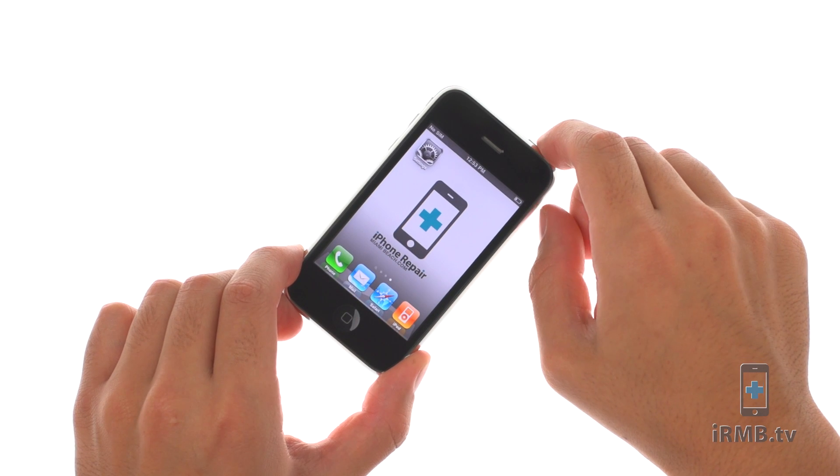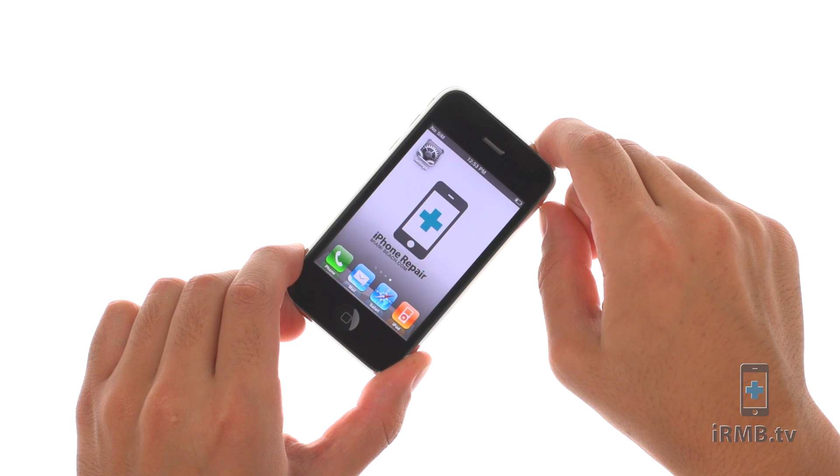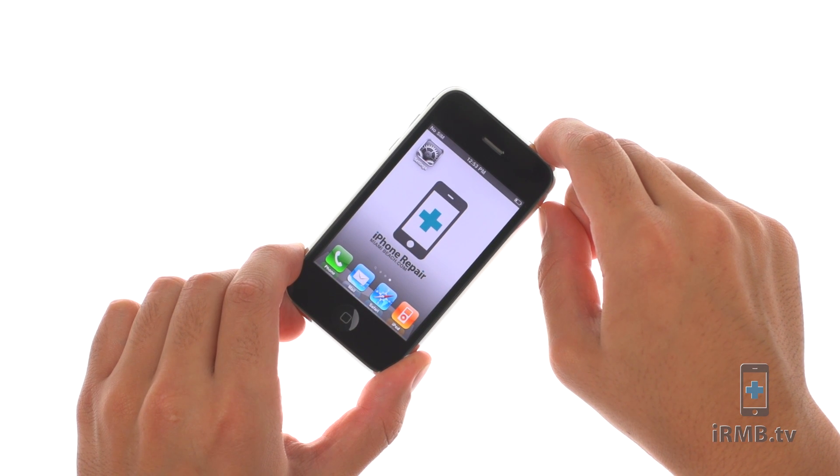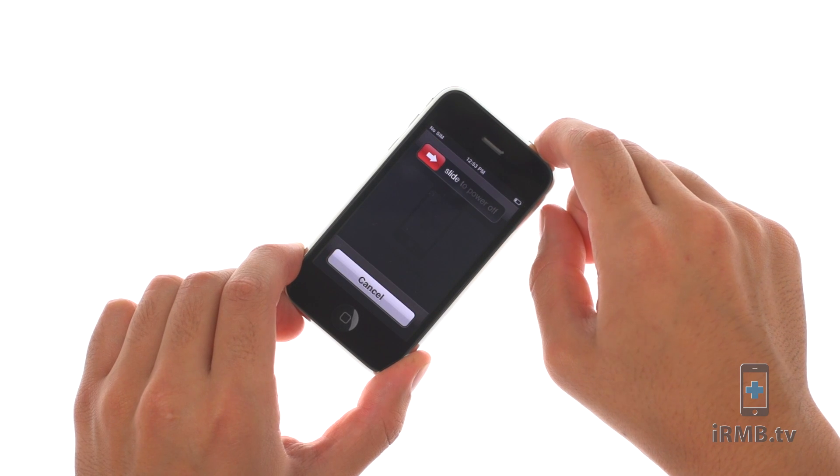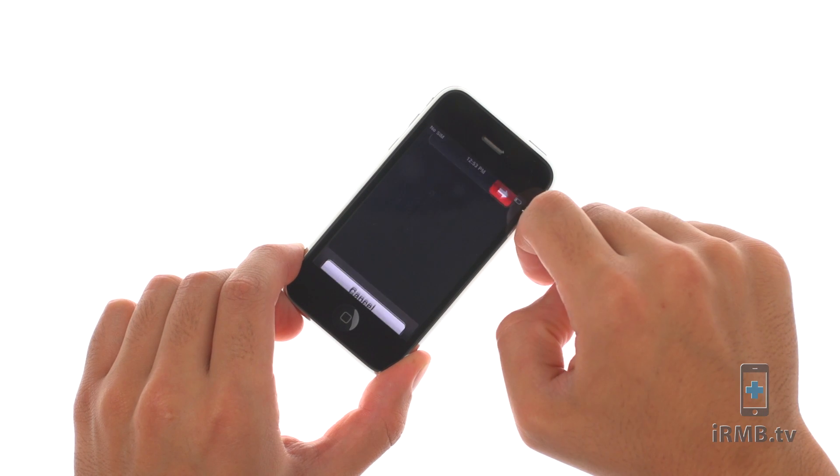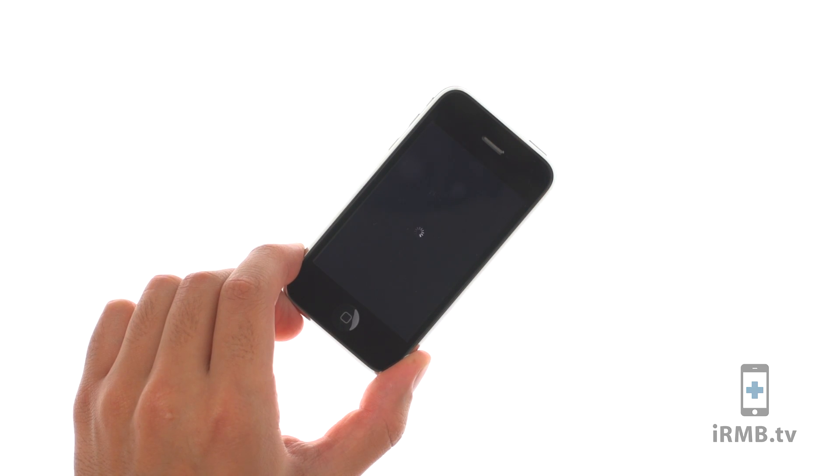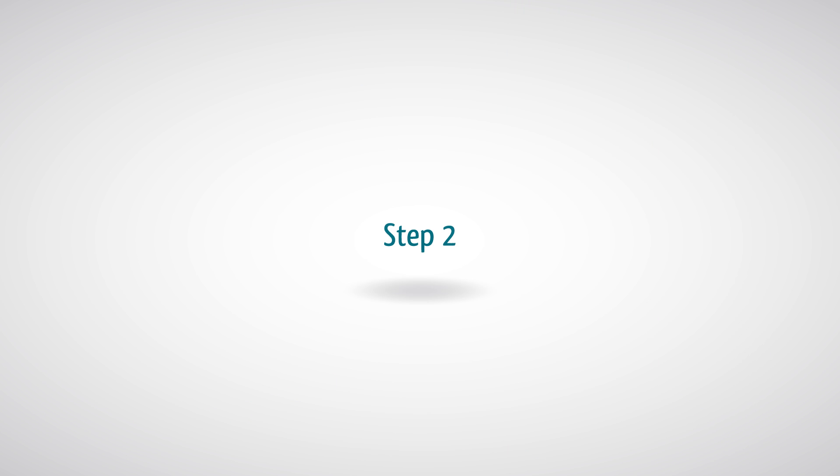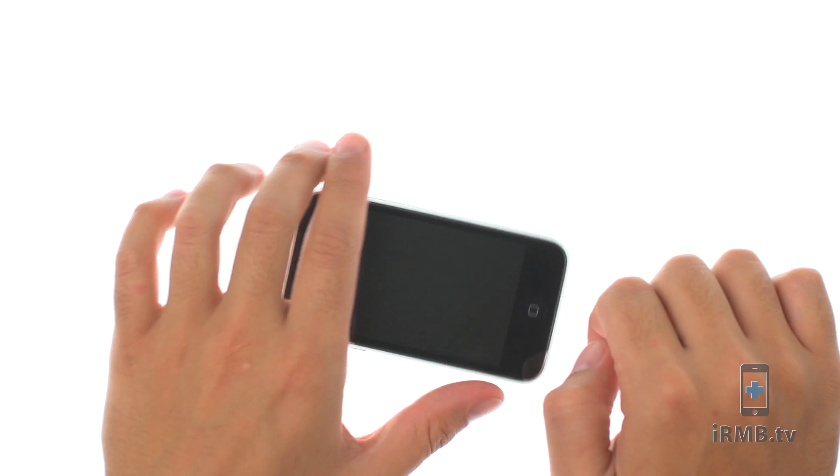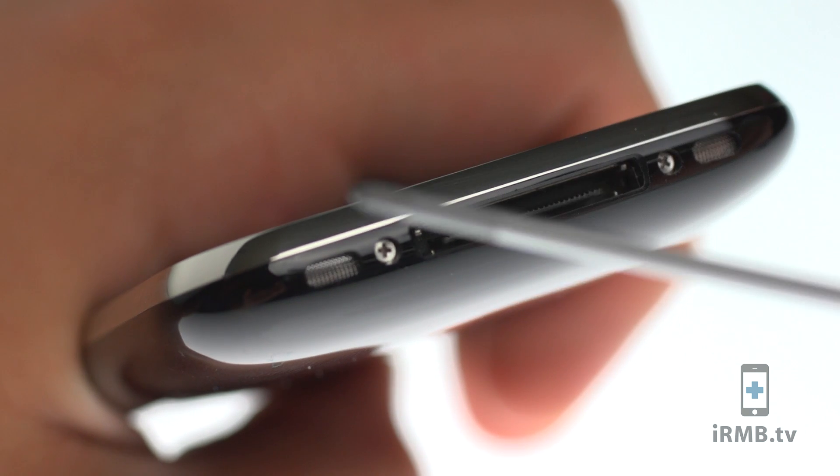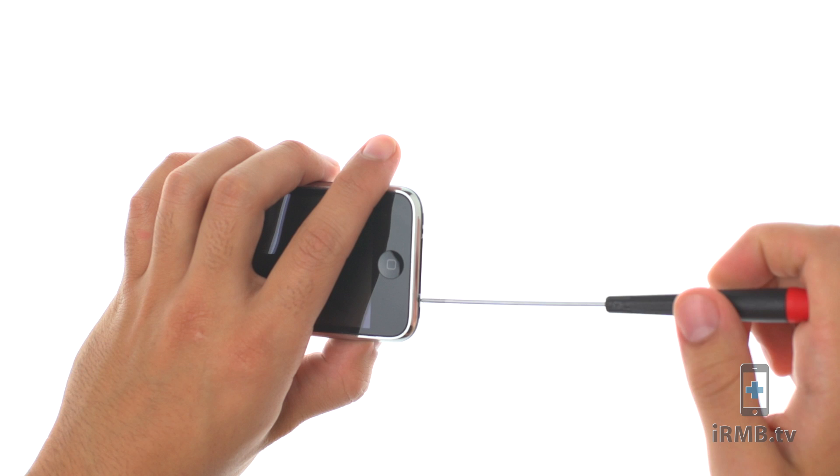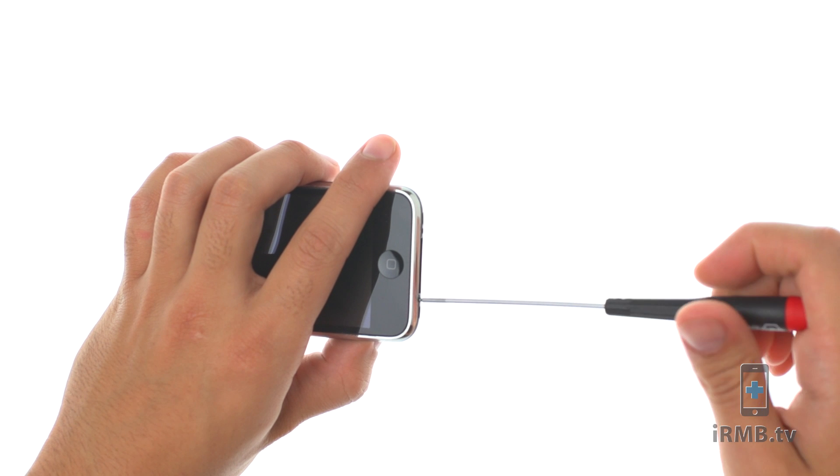Turn off your iPhone. Remove the two bottom screws next to the dock connector.